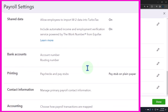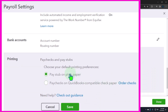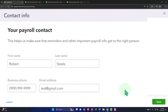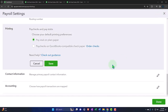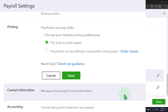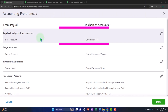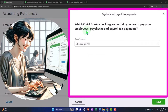Paychecks and pay stubs: choose your default printing — pay stub on plain paper, or paychecks on QuickBooks-completed check paper. If you're printing checks out of QuickBooks, you'll need the actual physical check paper. Then we have payroll contact information — these are the people you'll contact for payroll. And then we have the mapping.